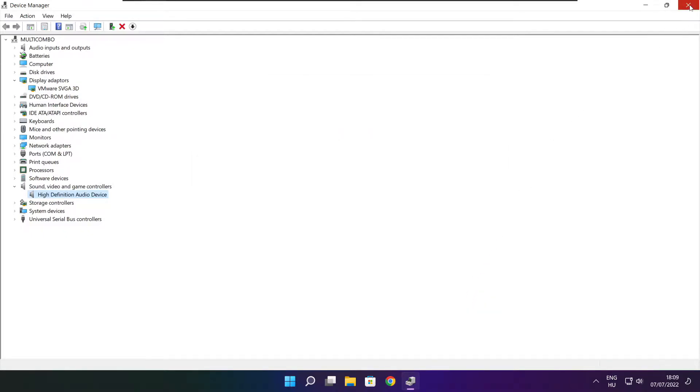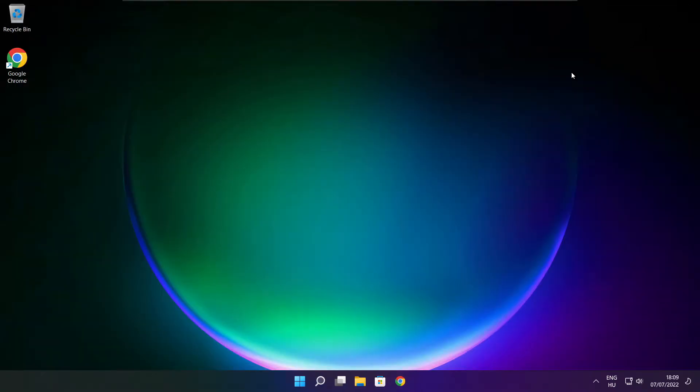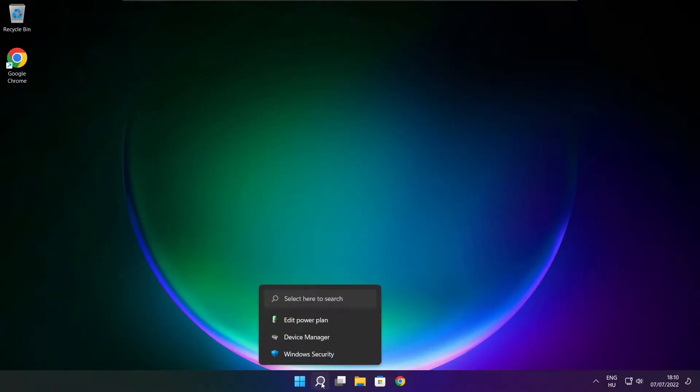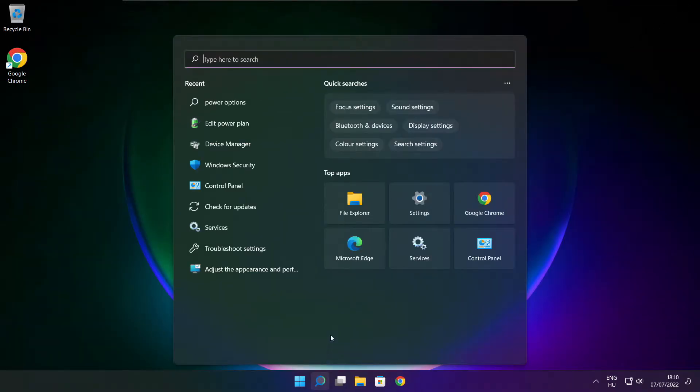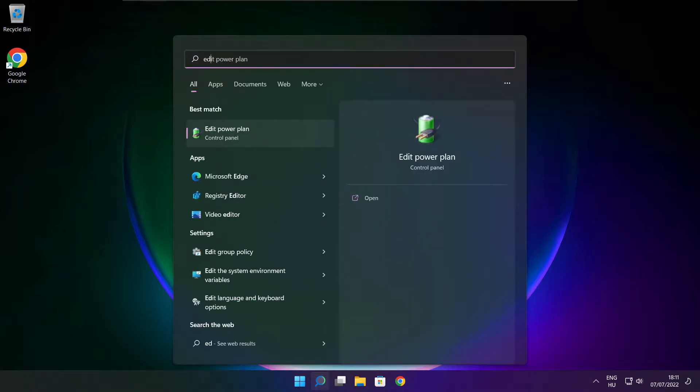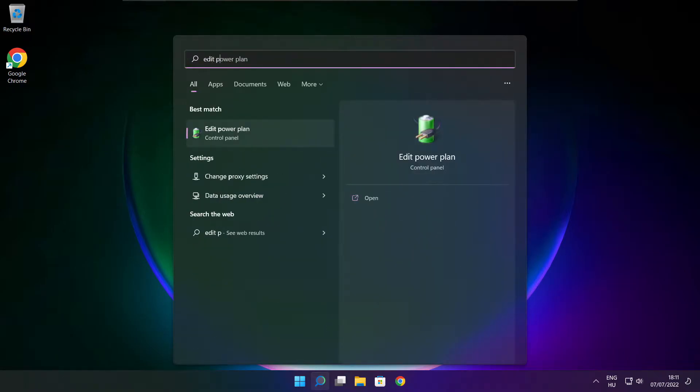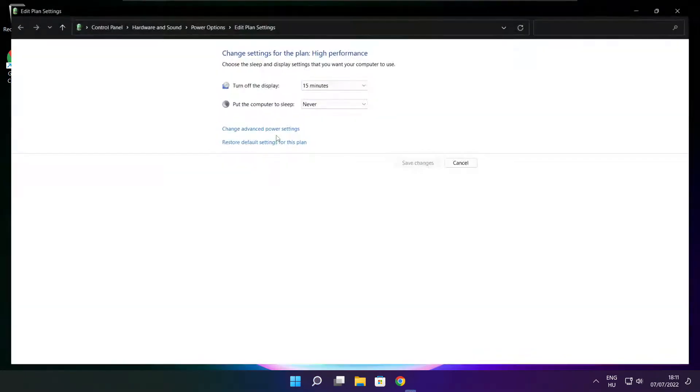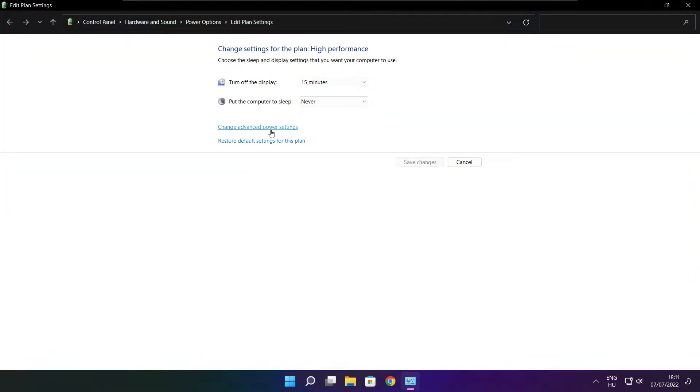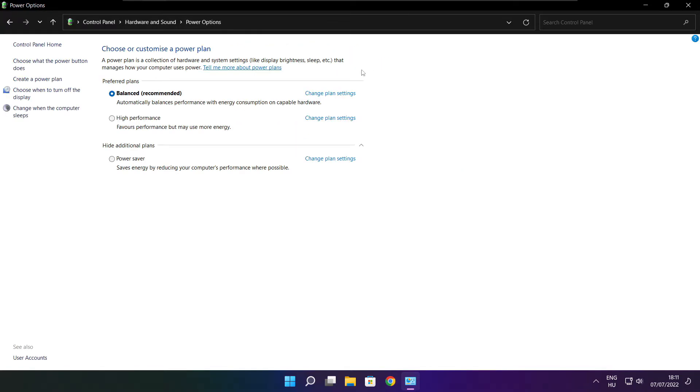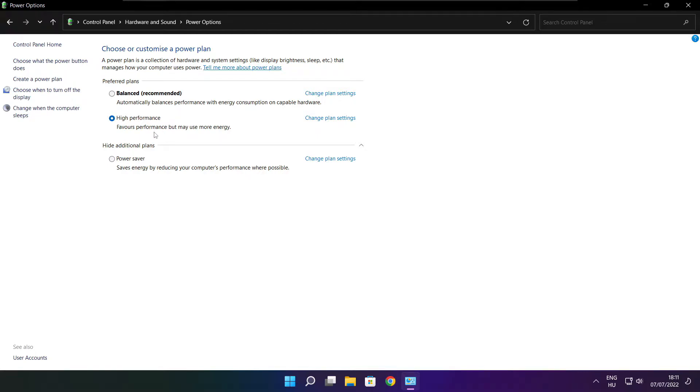Close the window. Click the search bar and type 'edit power plan'. Open edit power plan, then click power options. Select high performance and close the window.